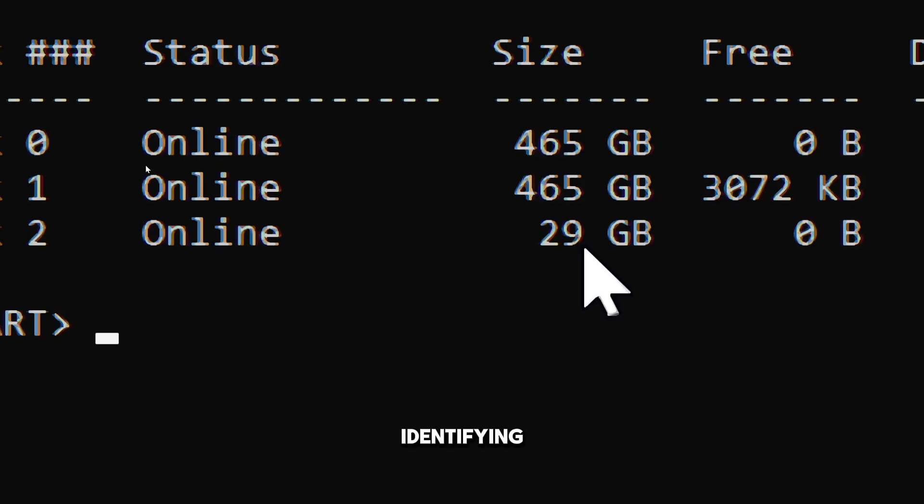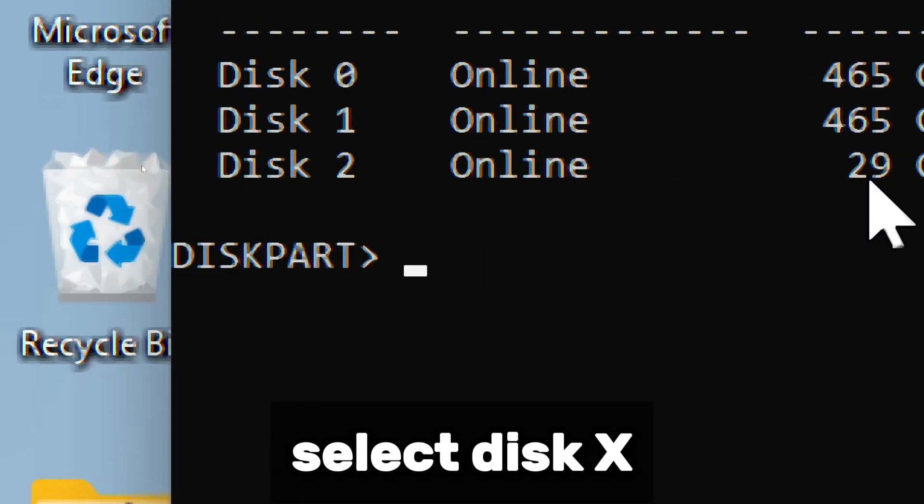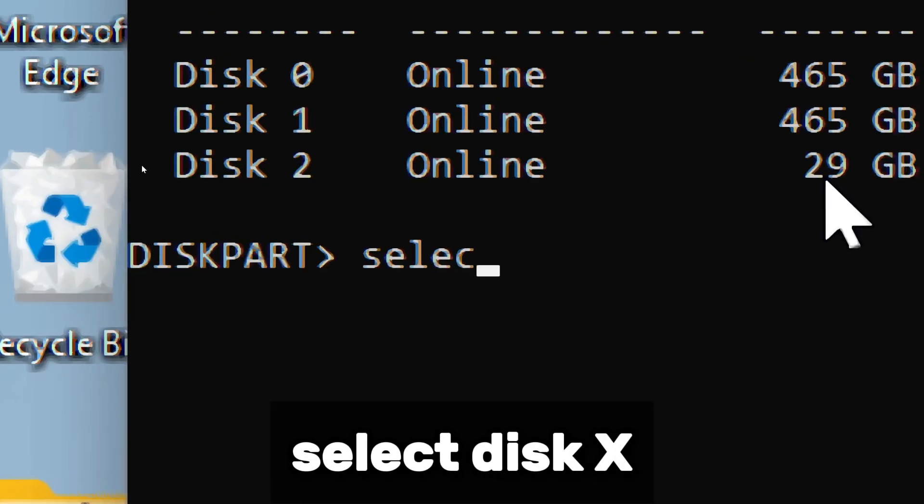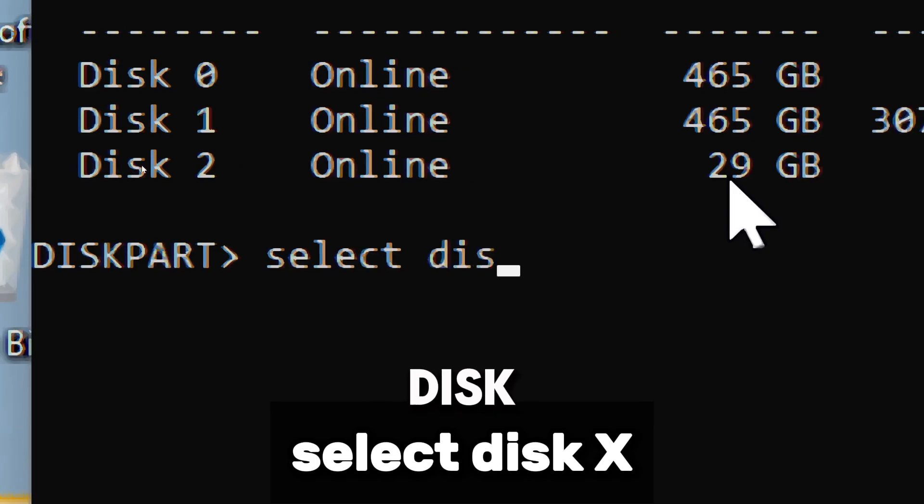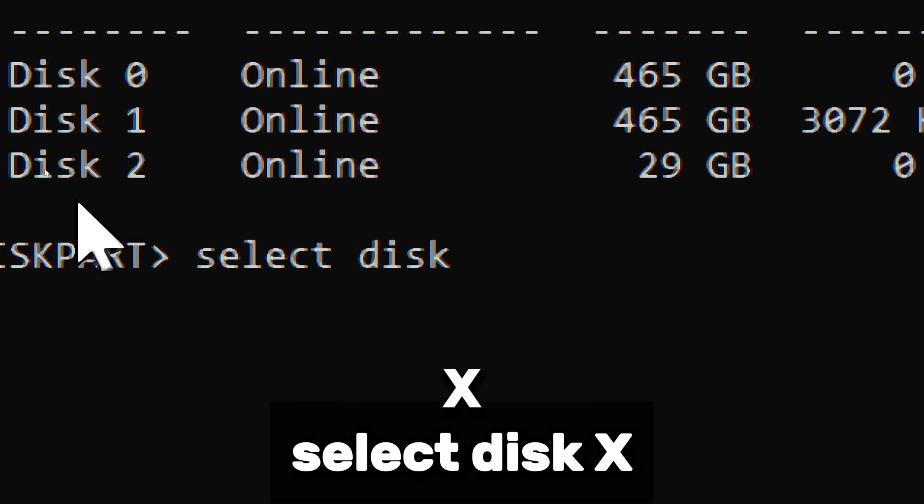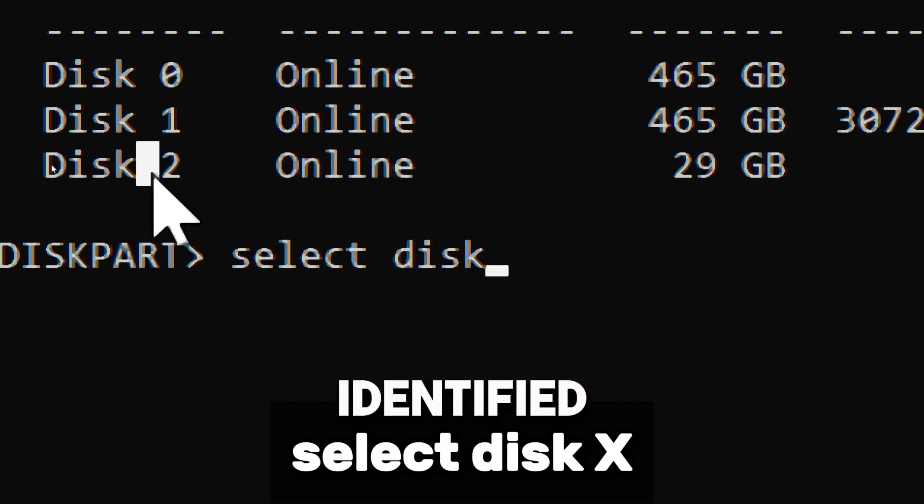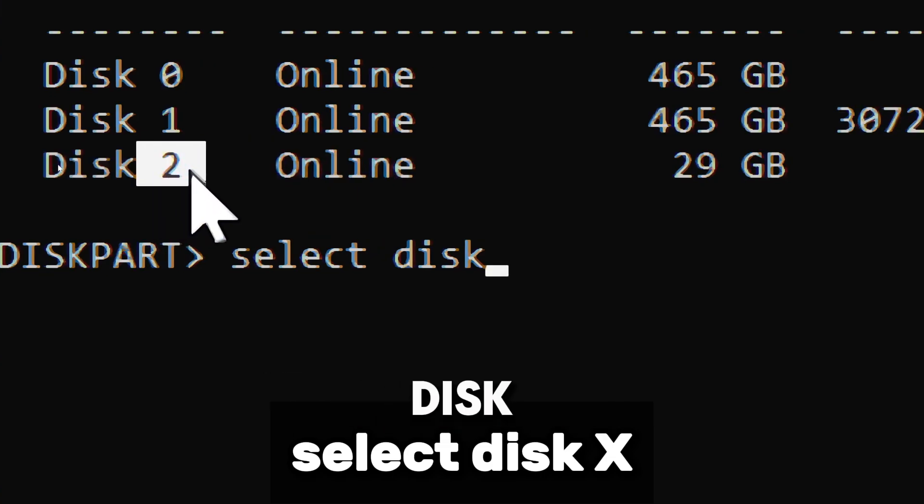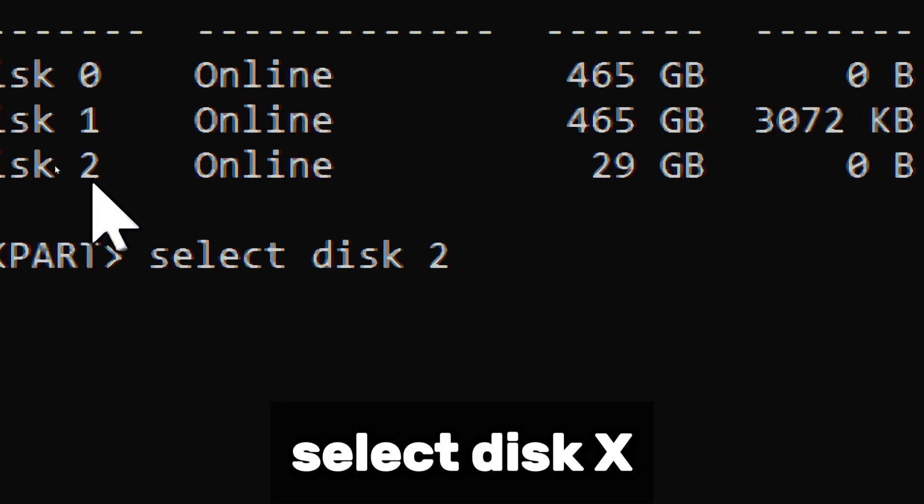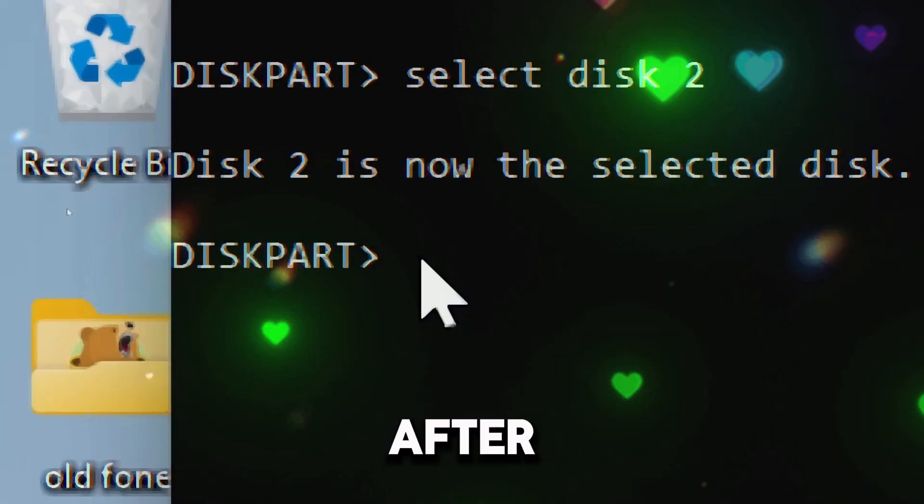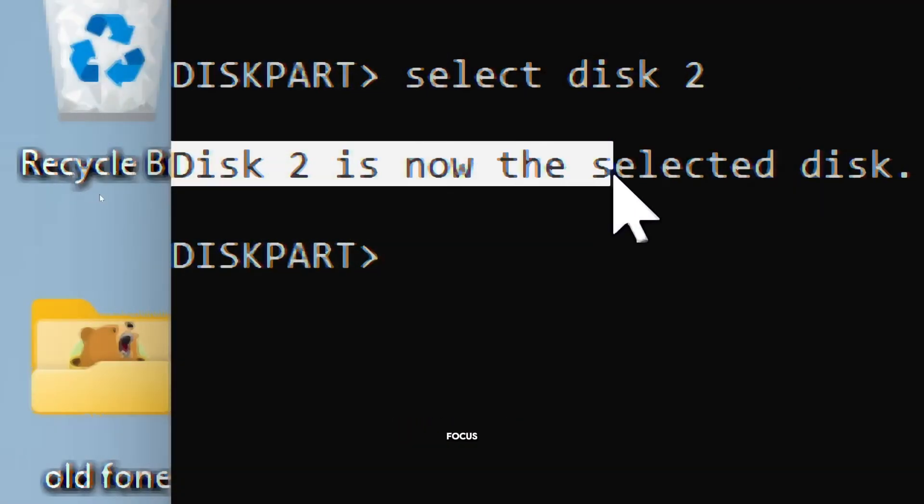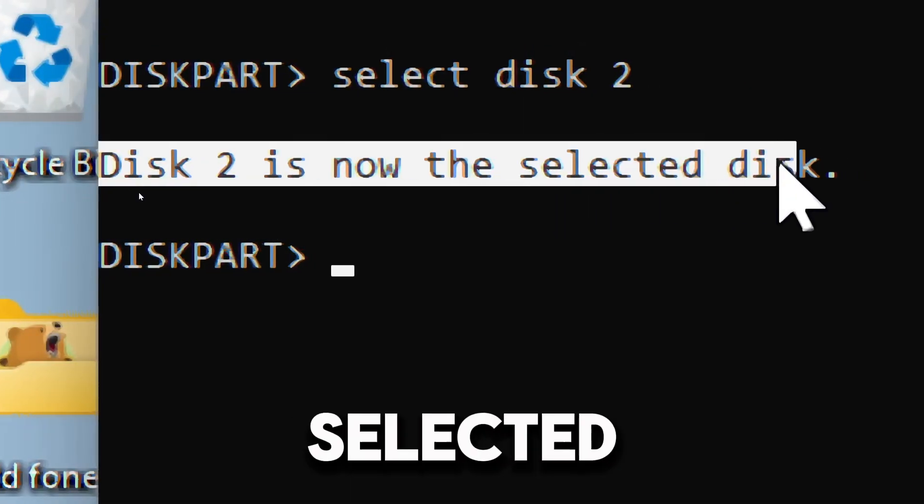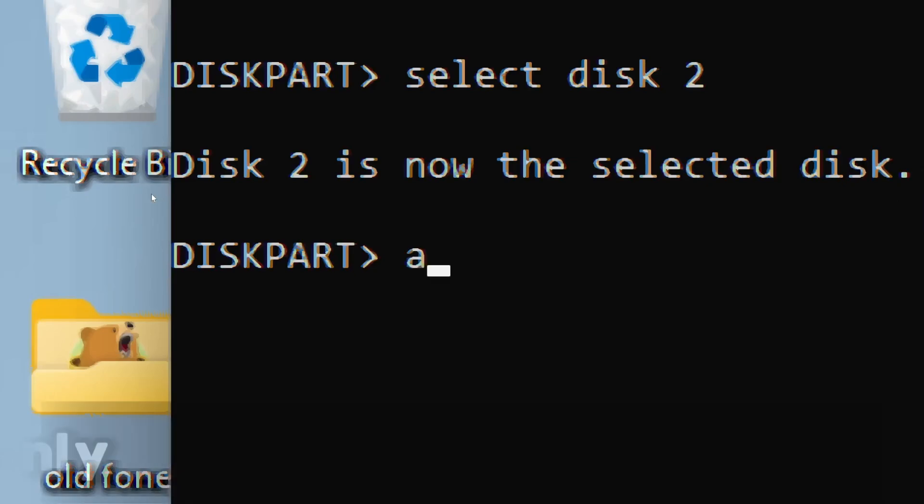After identifying your USB drive, you typically have to run Select Disk, which is the command that tells Diskpart which disk you want to operate on. Replace X with the disk number of your pendrive, which you identified using the List Disk command. After running this command, Diskpart will focus only on the selected disk for further operations.